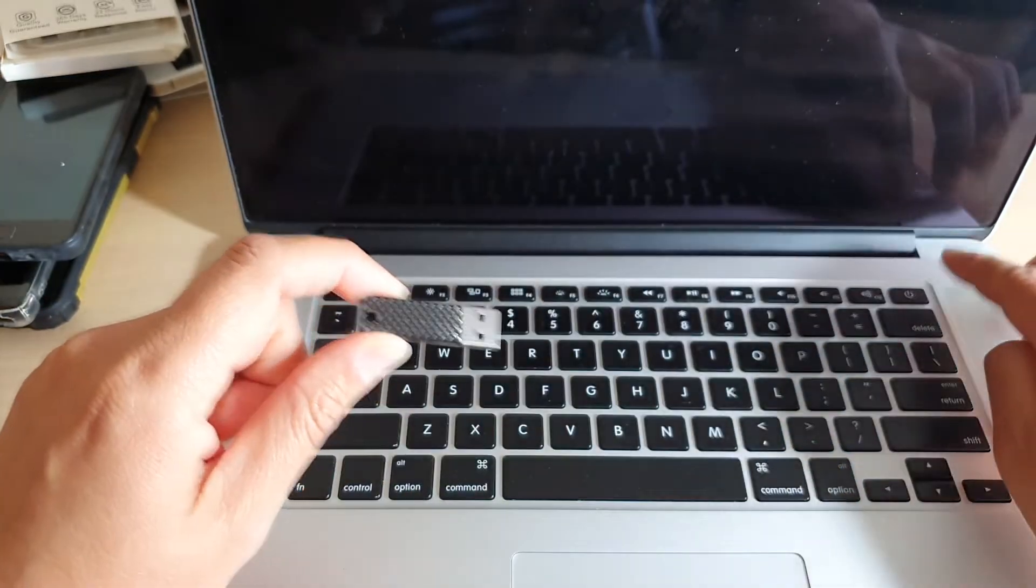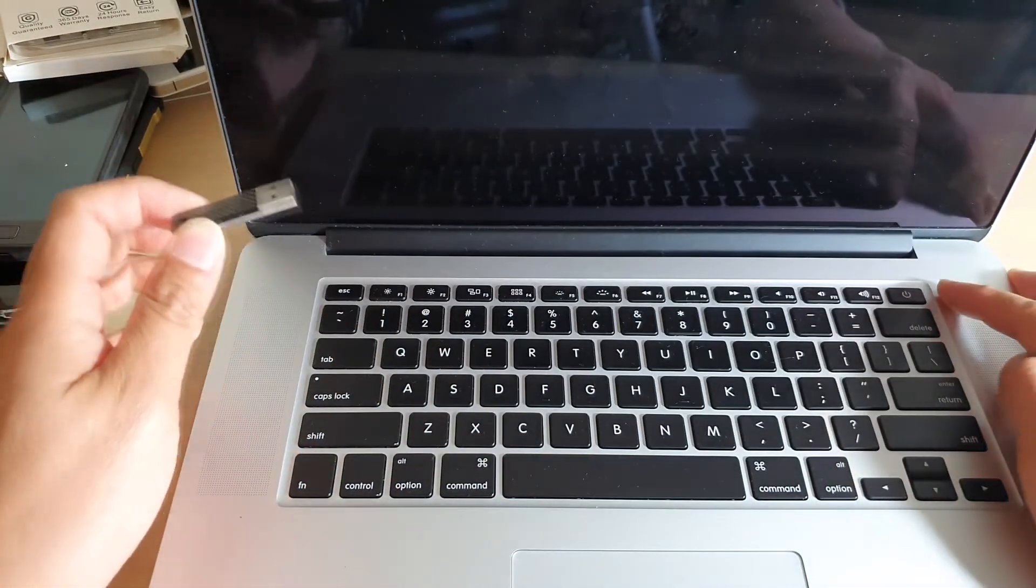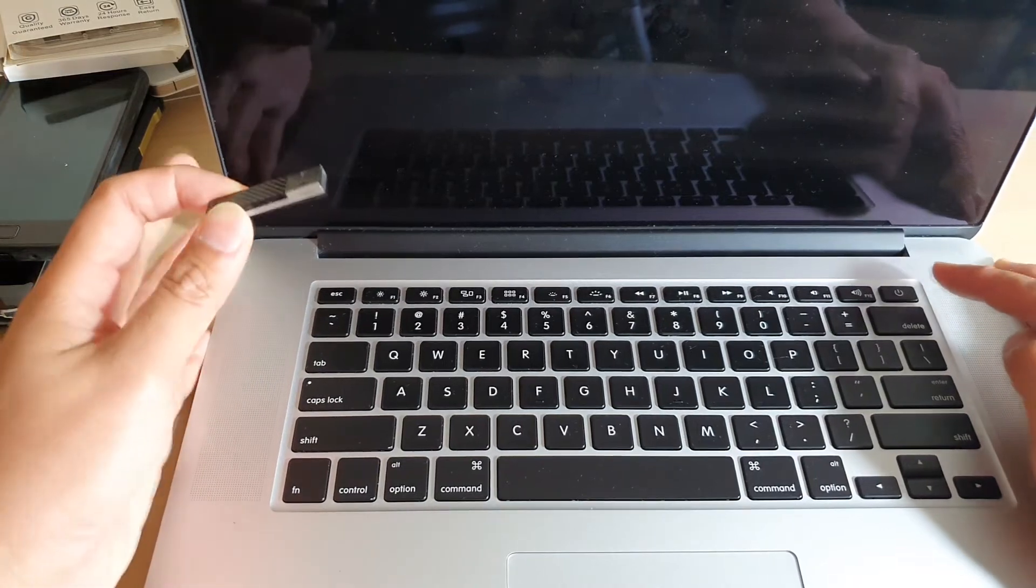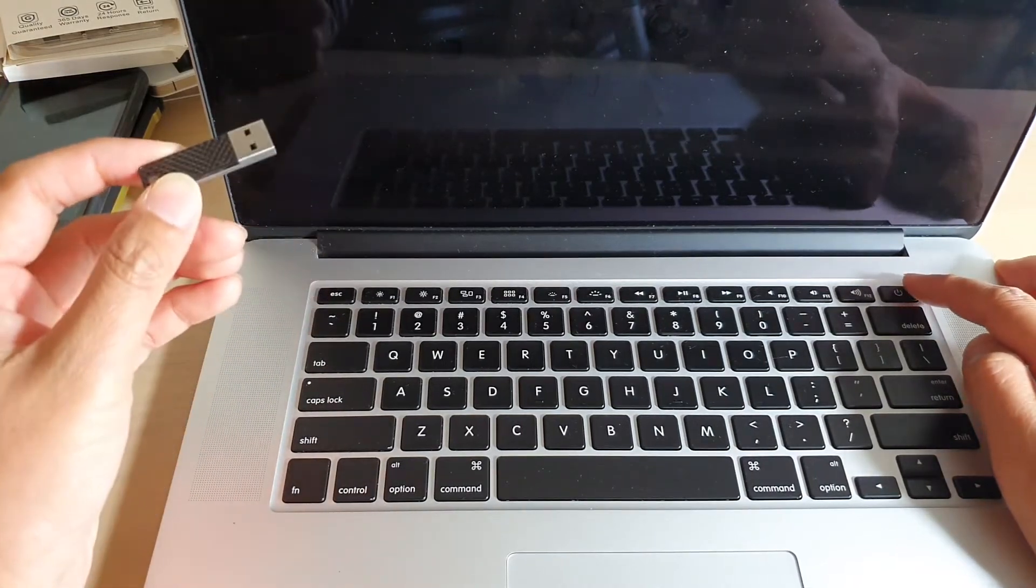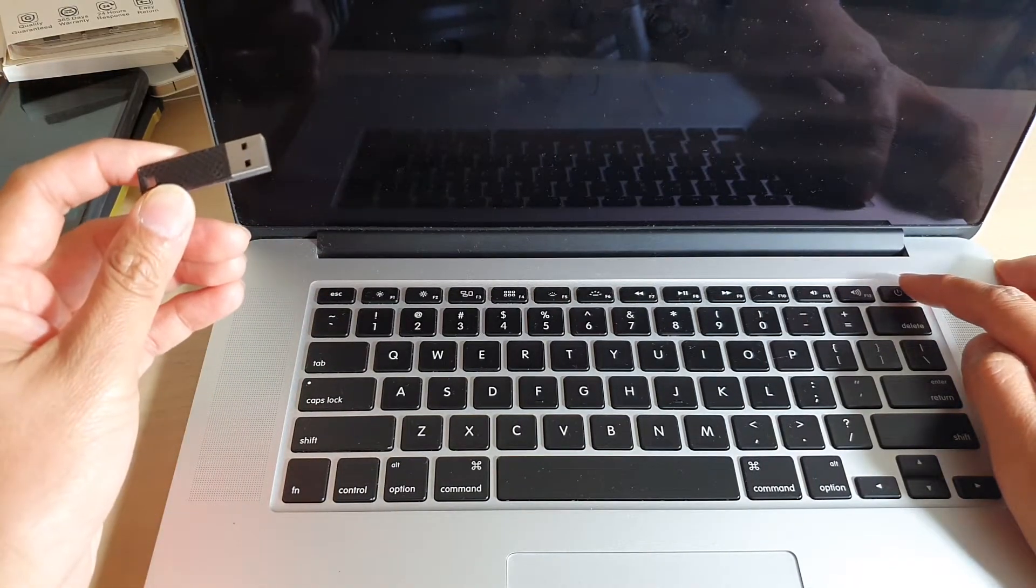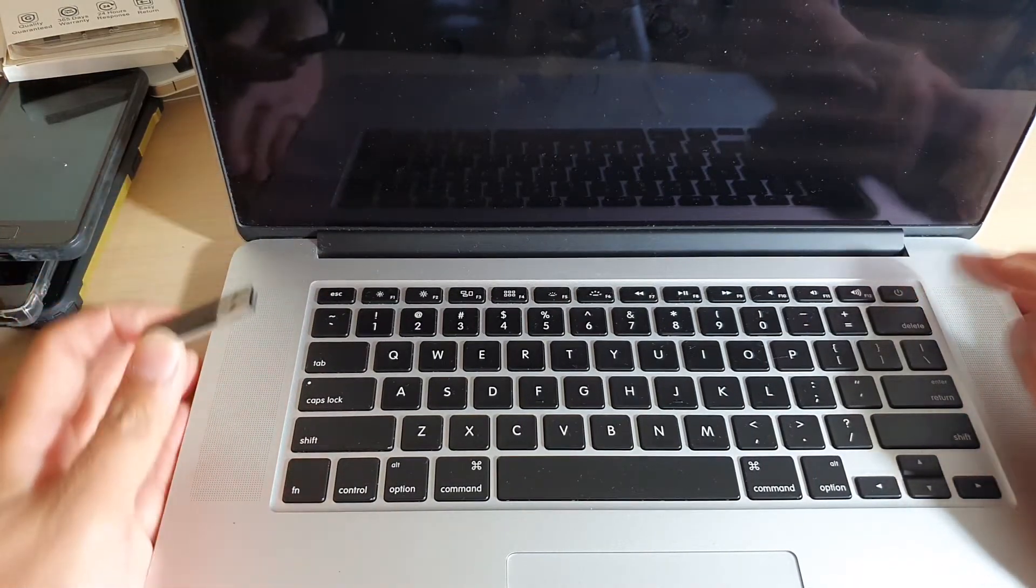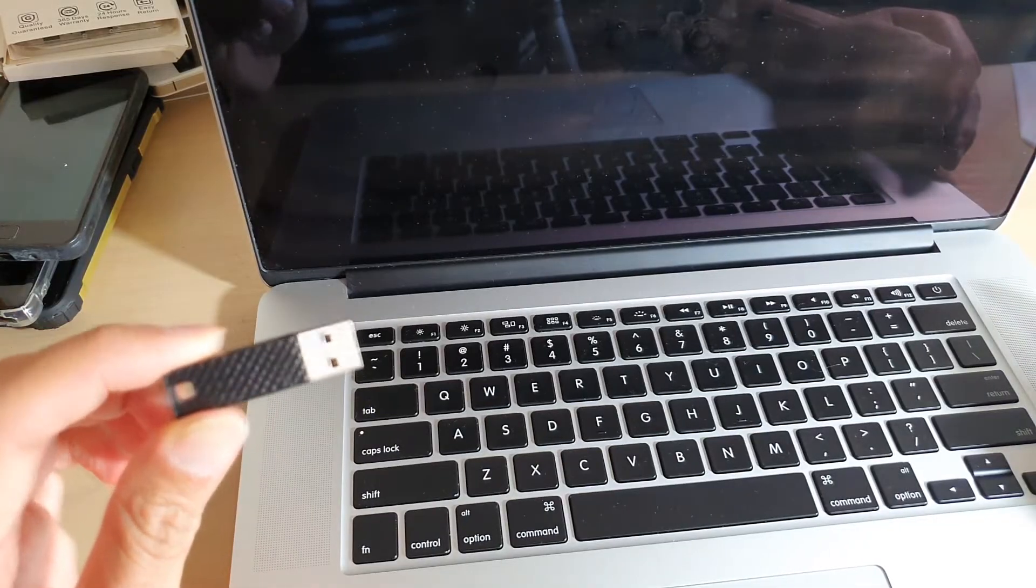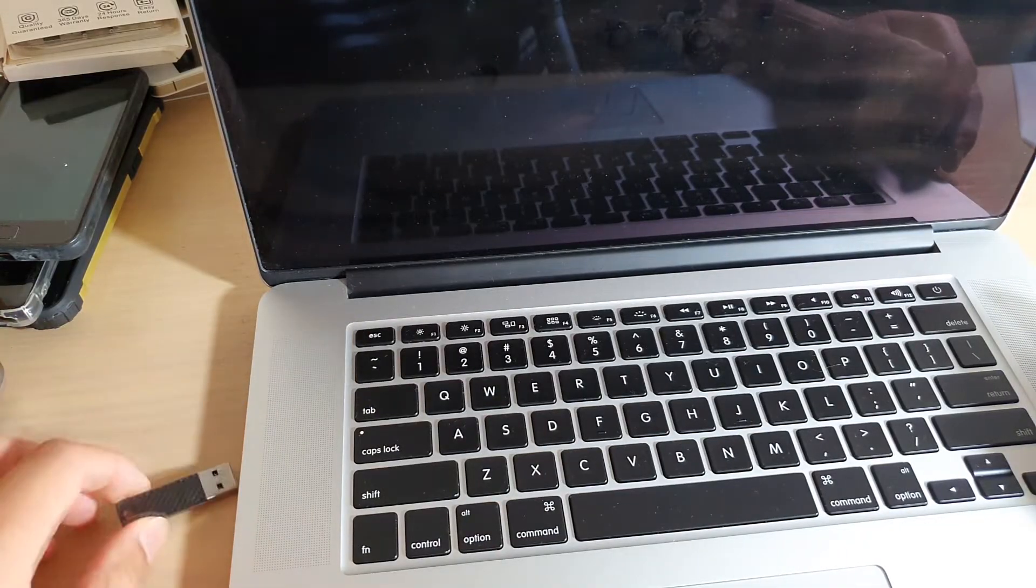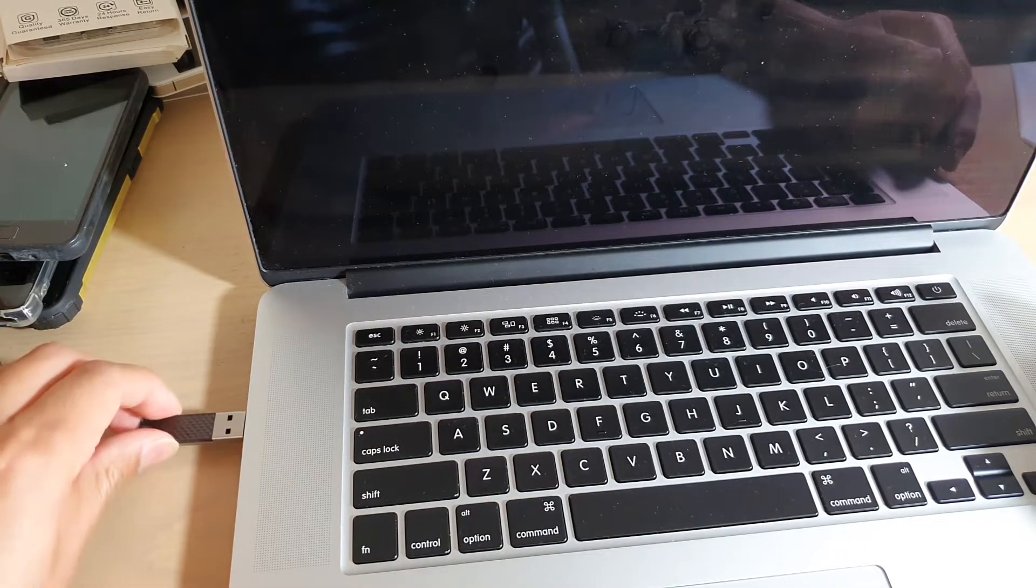So here what you need to do is first power down your computer by pressing on the power button. Press and hold the power button for 10 seconds to force it to shut down. Then we're going to plug in the USB into the computer.